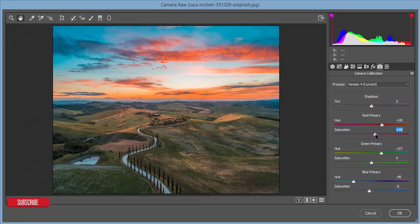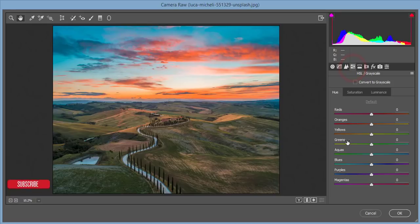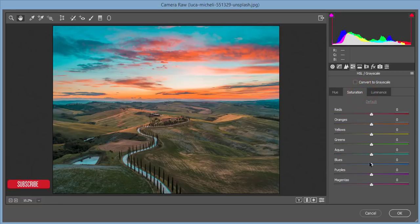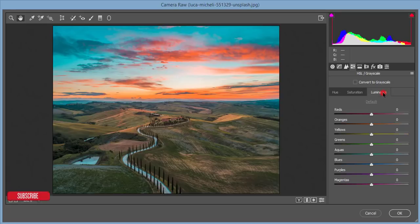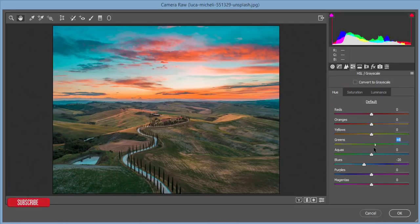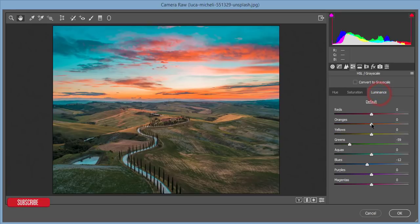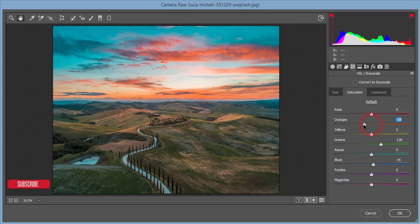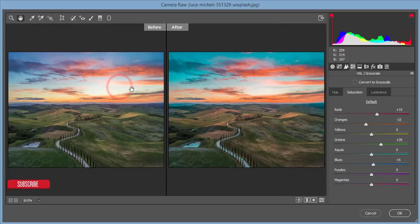Now I'll add some adjustments from the HSL panel. For Aqua, I'll adjust the saturation. For Blue, you can increase the saturation and adjust the luminance. For Green, I'll decrease the luminance and increase the saturation, and you can adjust the hue. For Orange, I'll decrease the luminance slightly — minus two, three, or four — and decrease the saturation a little bit. For Red, I'll increase the saturation.